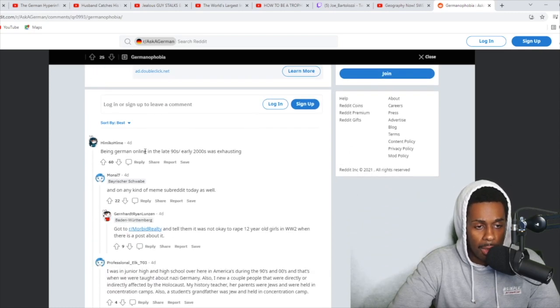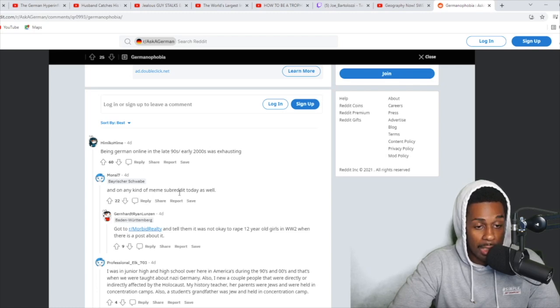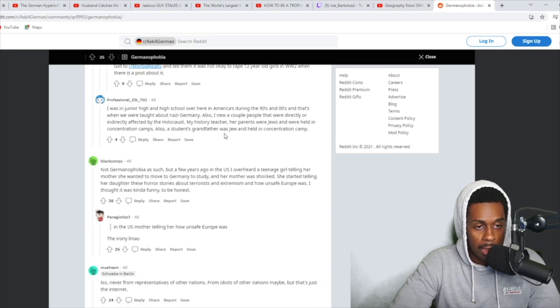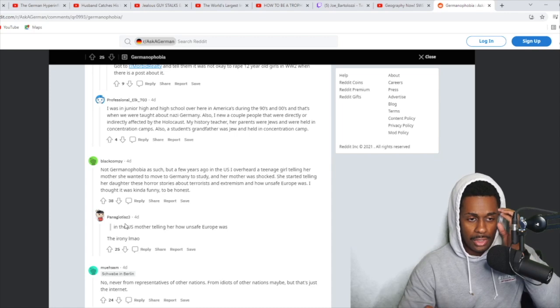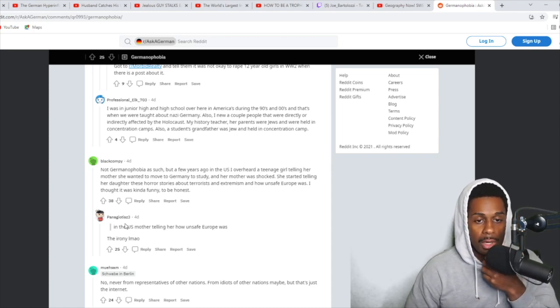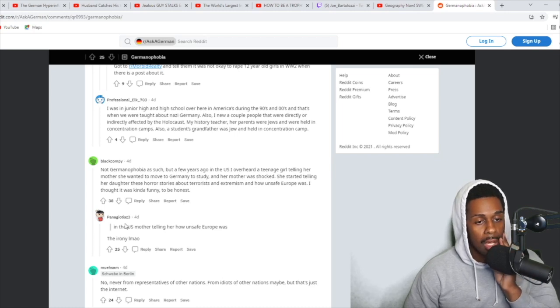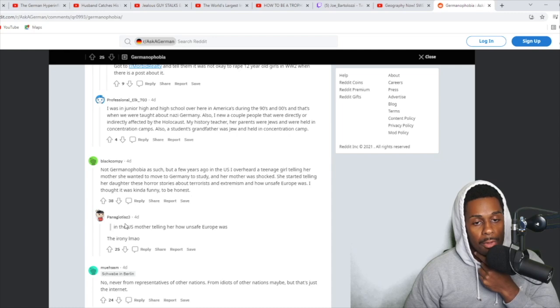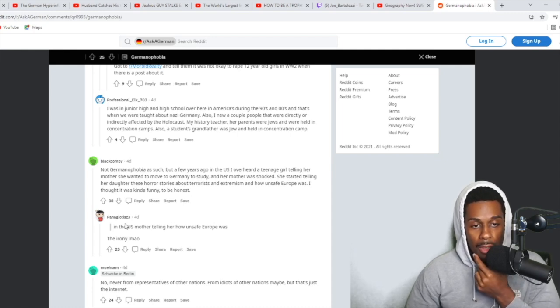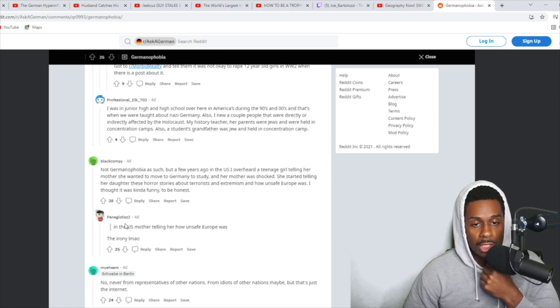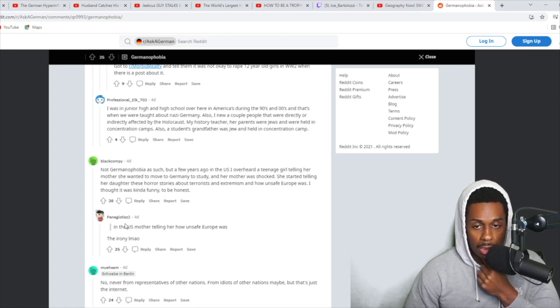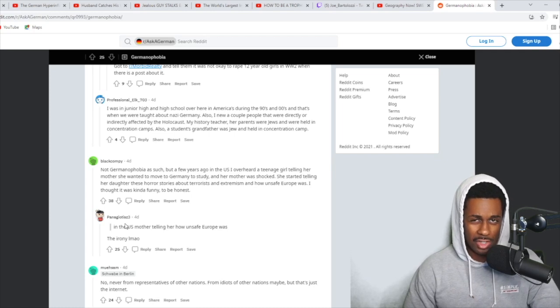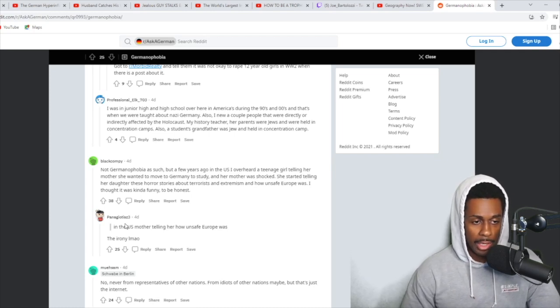Someone responds: Being German online in the late 90s, early 2000s was exhausting. And on any kind of meme subreddit today as well. I was in junior high and high school over here in America during the 90s and thousands, and that's when we were taught about Nazi Germany. Also, I knew a couple of people who were directly or indirectly affected by the Holocaust. My history teacher, her parents were Jewish and they were held in concentration camps. Also, a student's grandfather was Jewish and held in a concentration camp. But it doesn't necessarily answer the question.